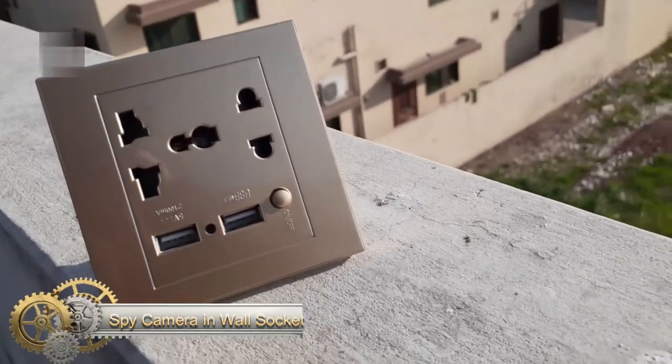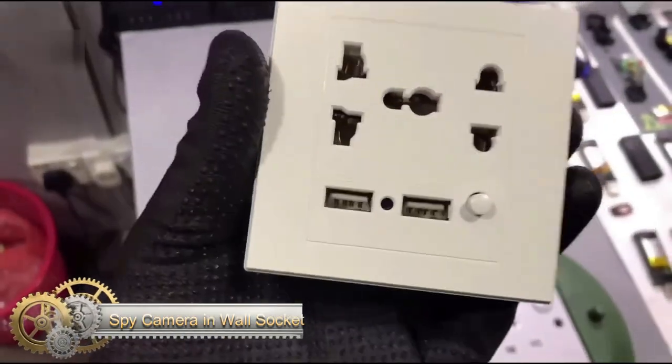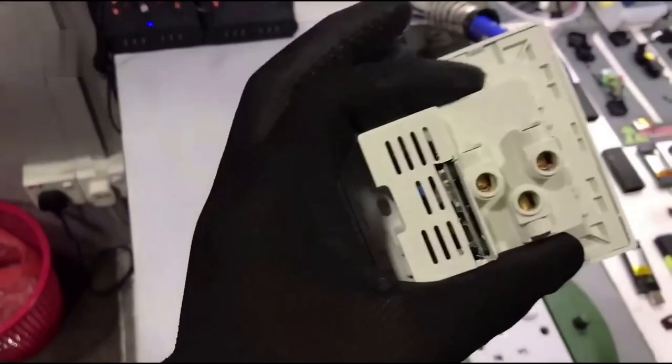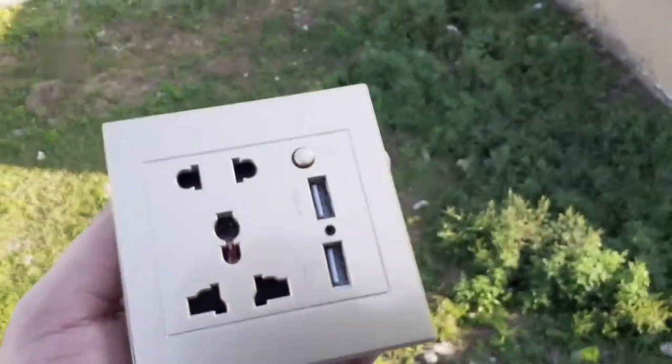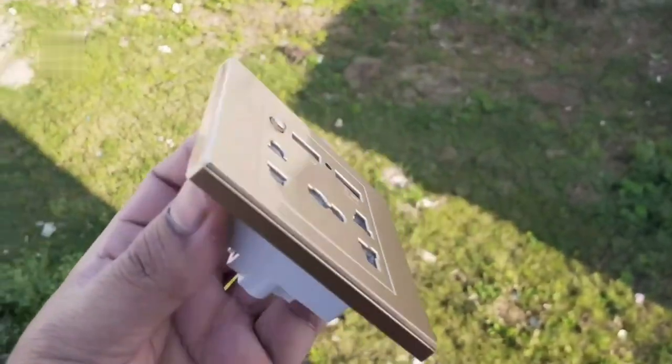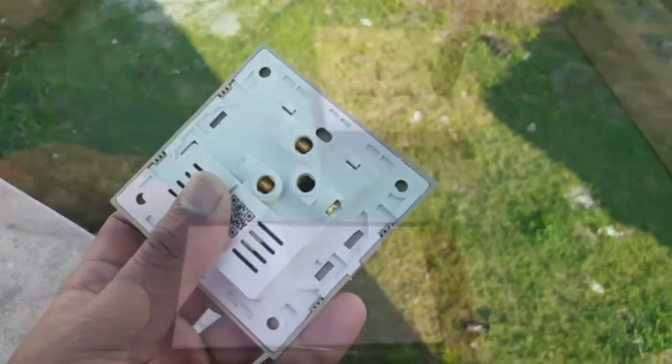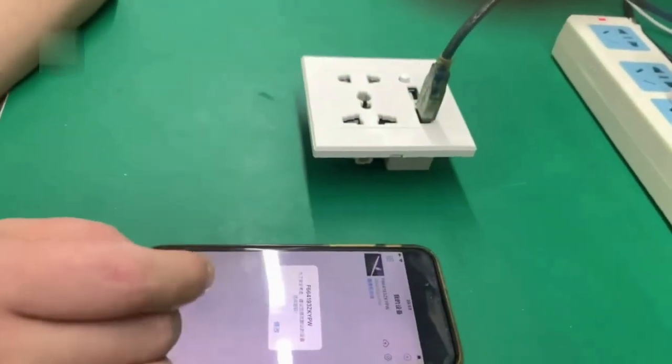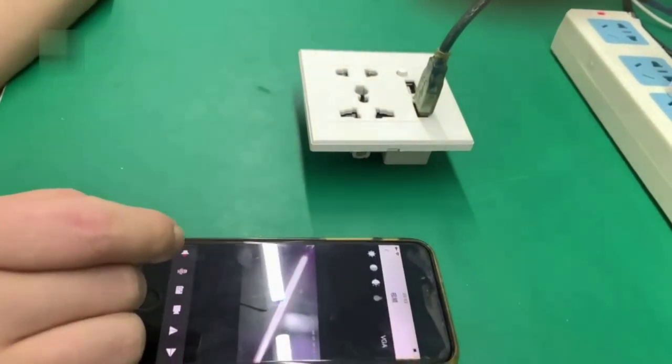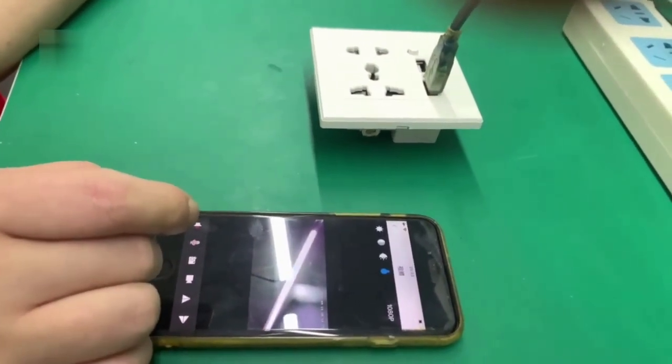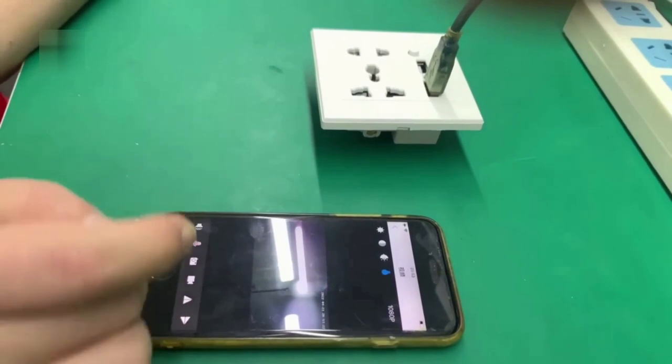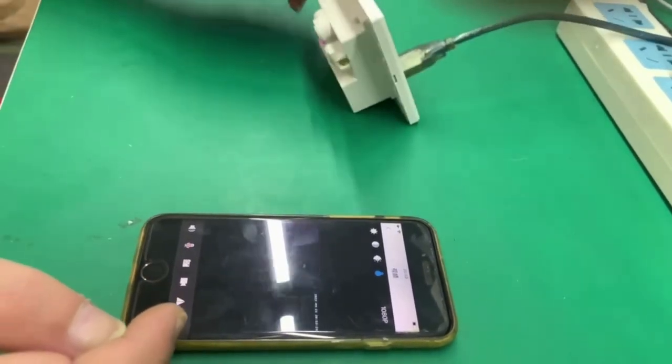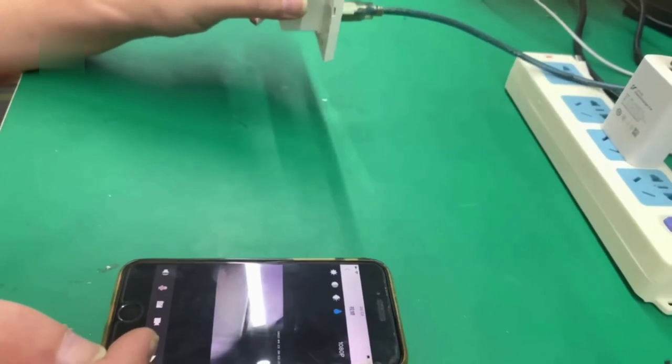Spy Camera in Wall Socket: Are you unsure of what's happening in your home or workplace? Never be uncertain again with this latest spy camera discreetly placed inside a wall socket. Its motion detection system starts recording as soon as it detects movement and sends an alert to your phone. Monitor your property and know what's going on at all times with our powerful yet subtle surveillance tool.